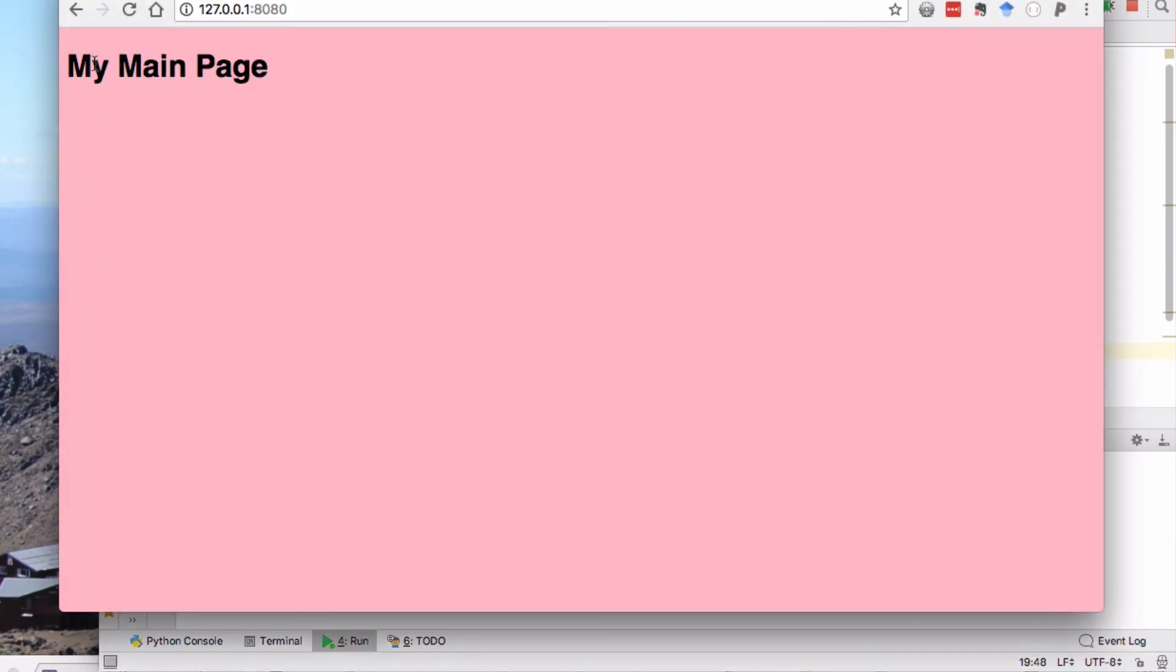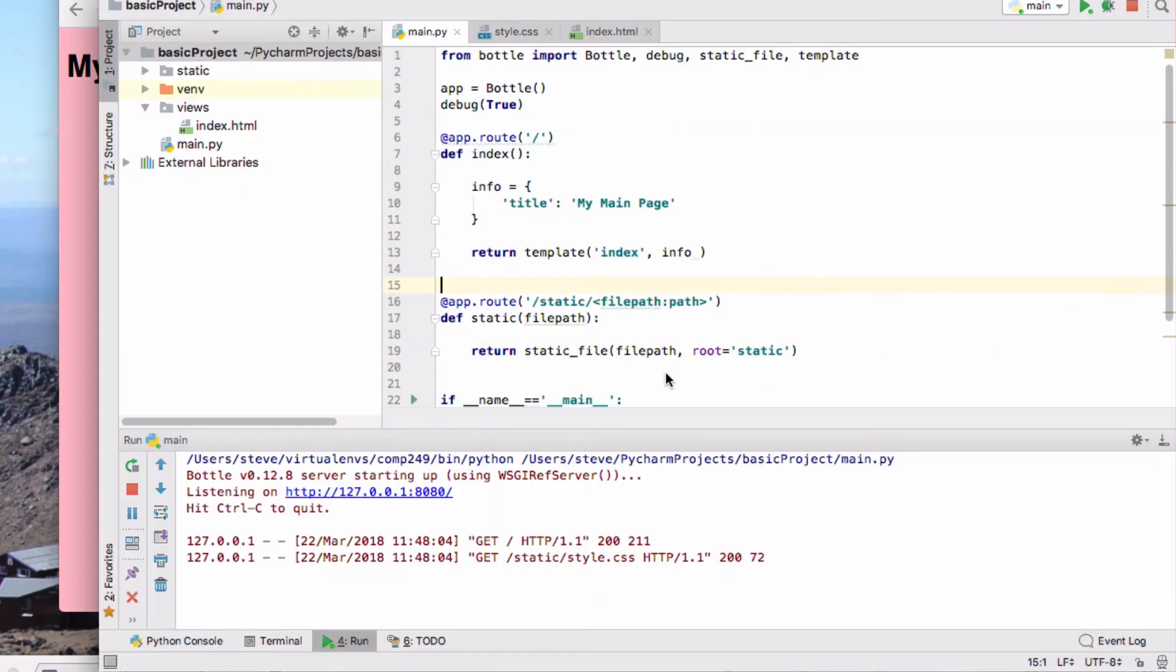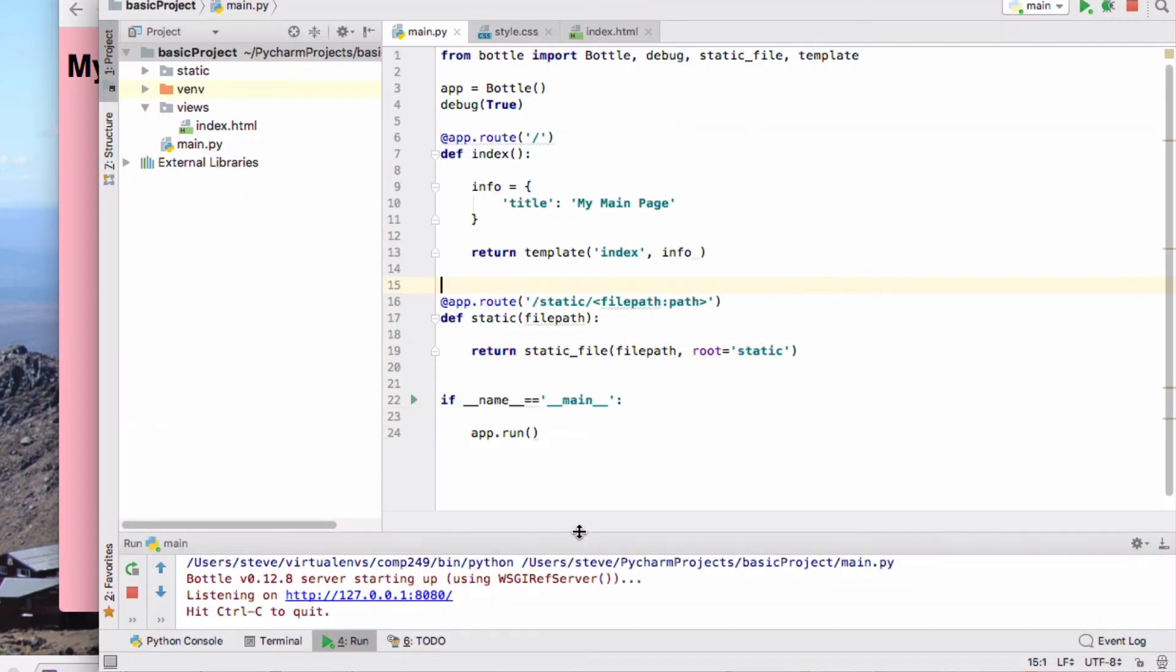And there we have our very basic web application with bottle. So you should be able to do this. You should be able to do that from scratch. Anytime I should be able to sit you down and you should be able to do that, essentially from memory. I've been doing it a long time so I can remember all the stuff. You obviously will need to refer to things and whatever, but you should understand that basic project structure. Thank you.